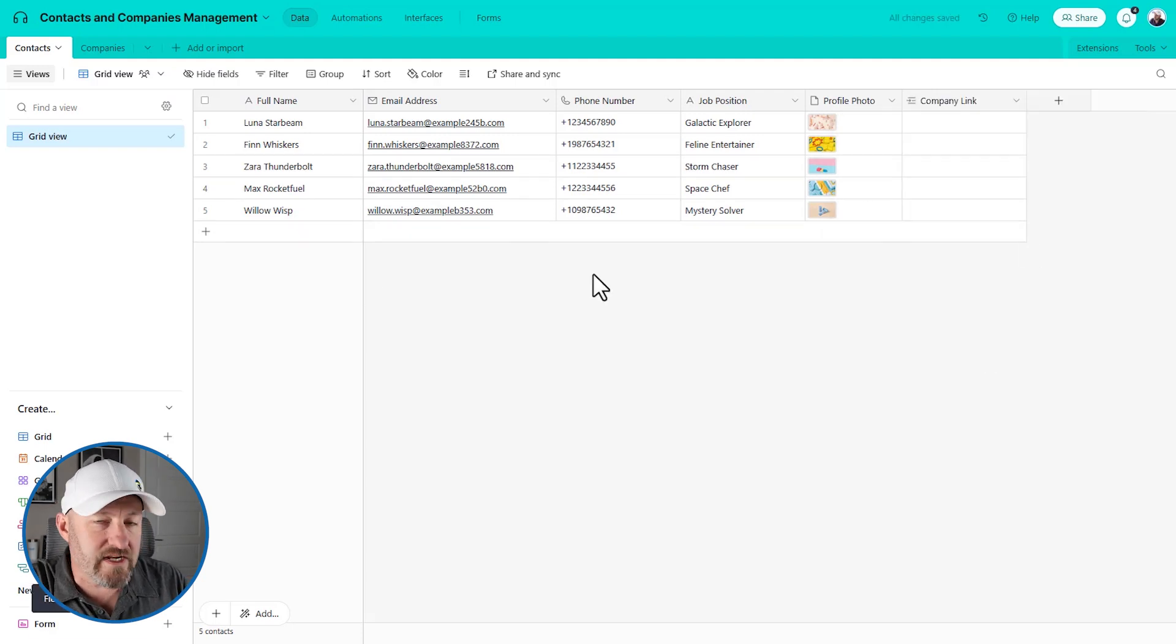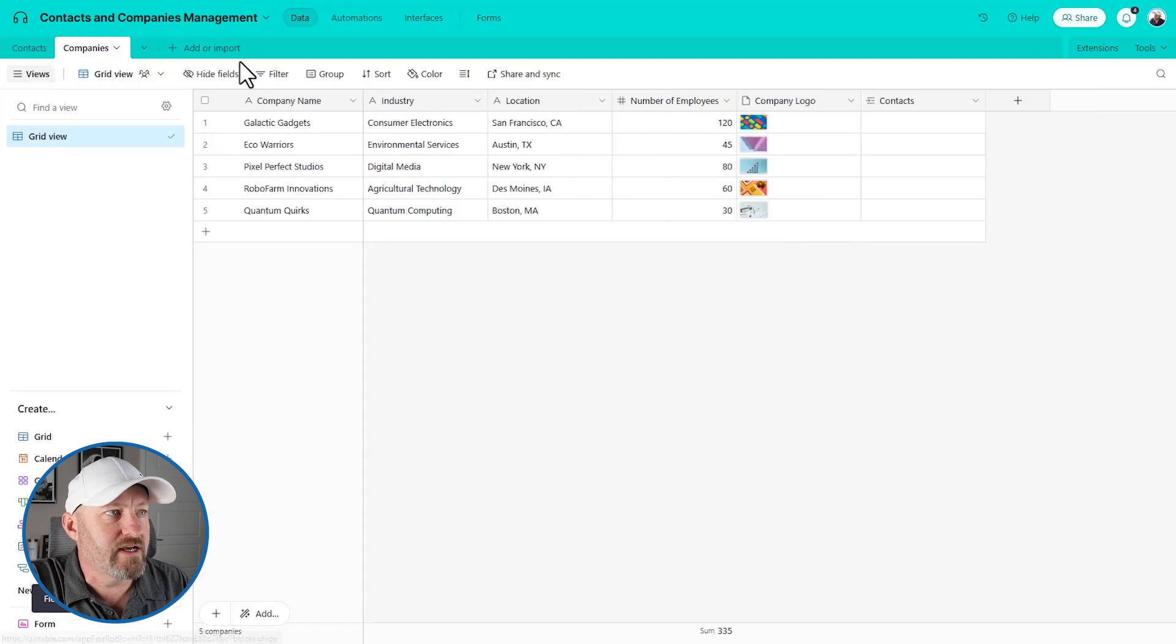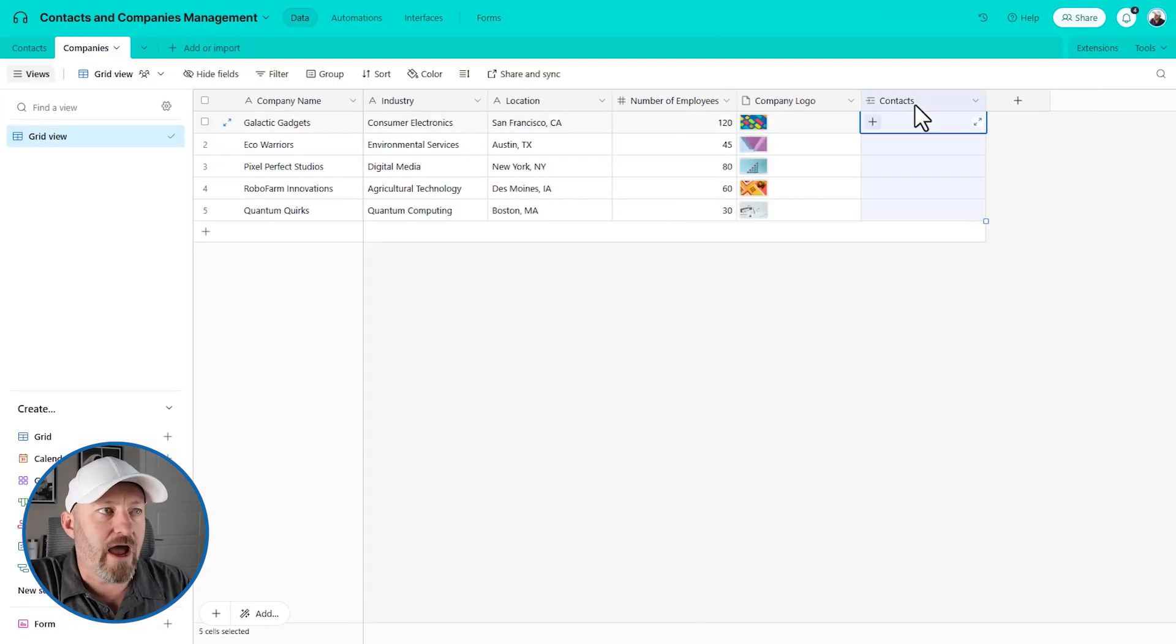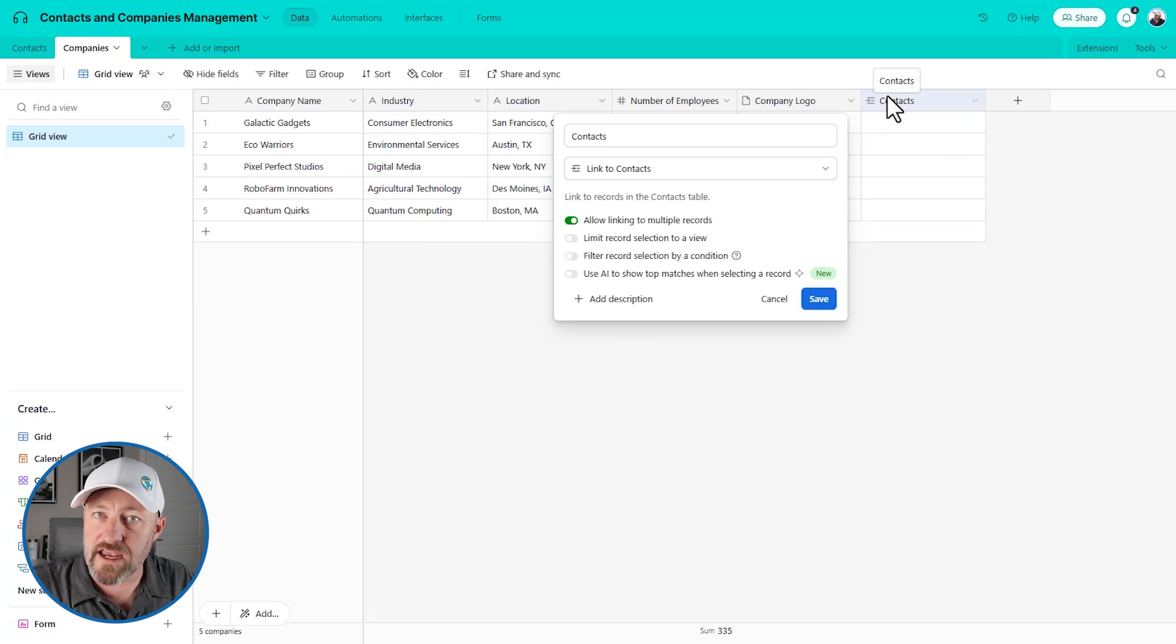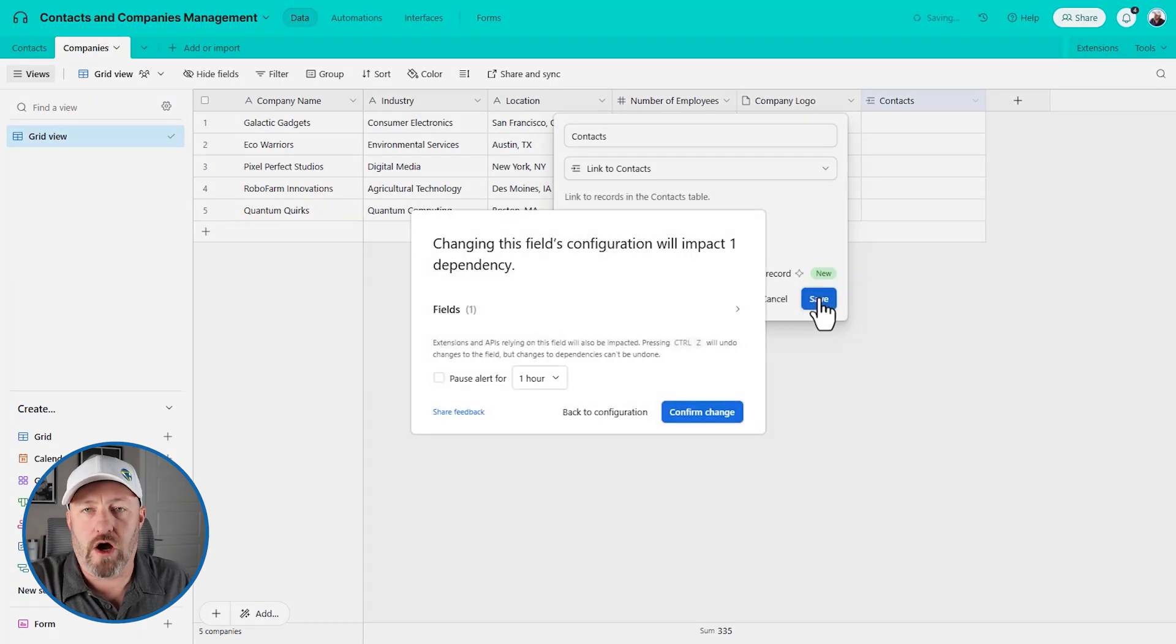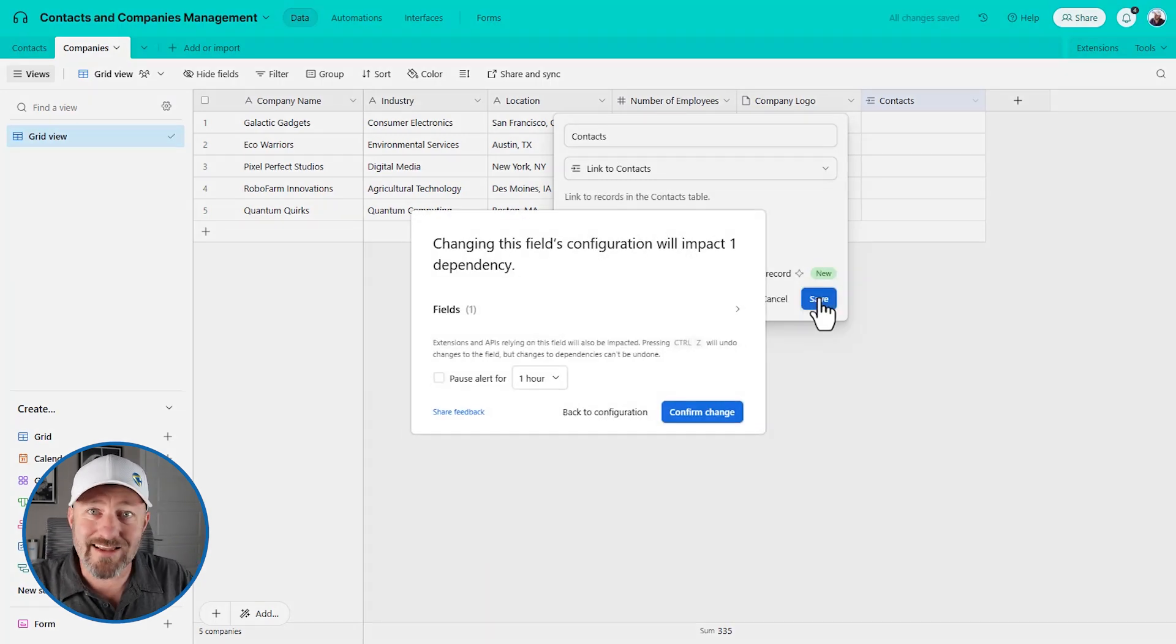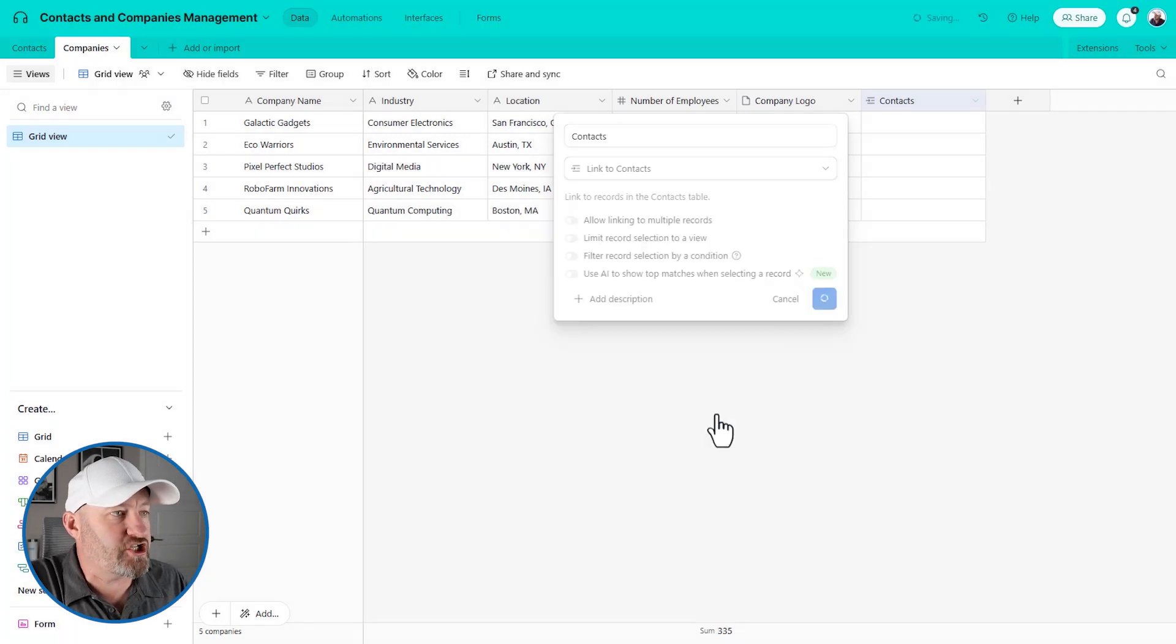Can this contact link to multiple companies? And we said for our initial example, it's just one to one, a company is one contact, a contact to one company. So we toggle this off, this first option here, which allows us to link to multiple records. We do not want that here, and we will create the field. Now, the reciprocal, as I mentioned, is also going to be created.